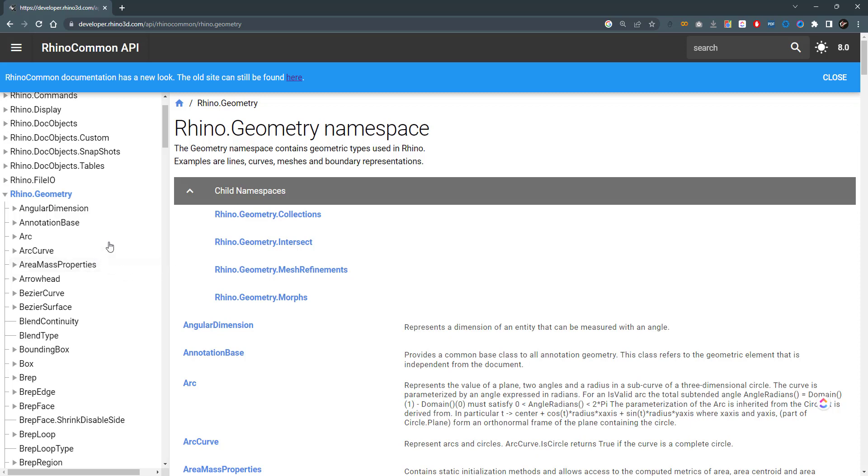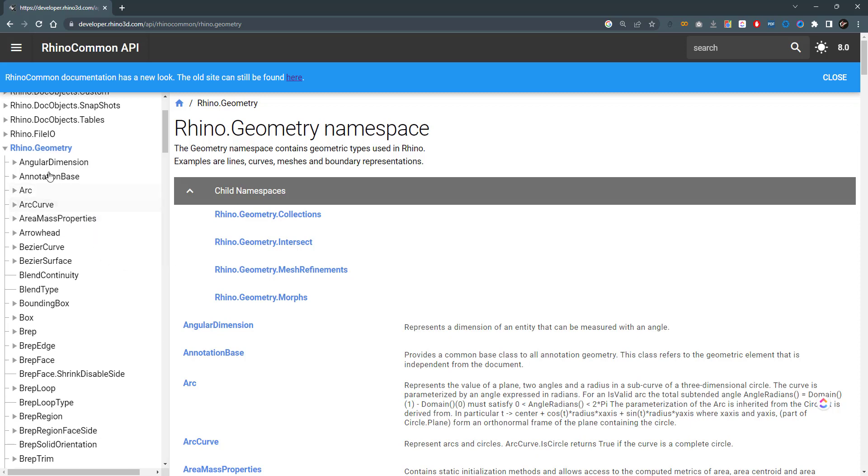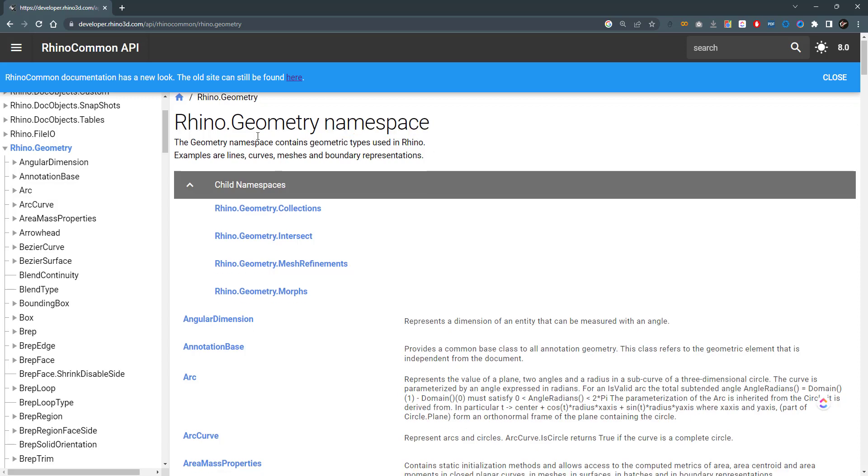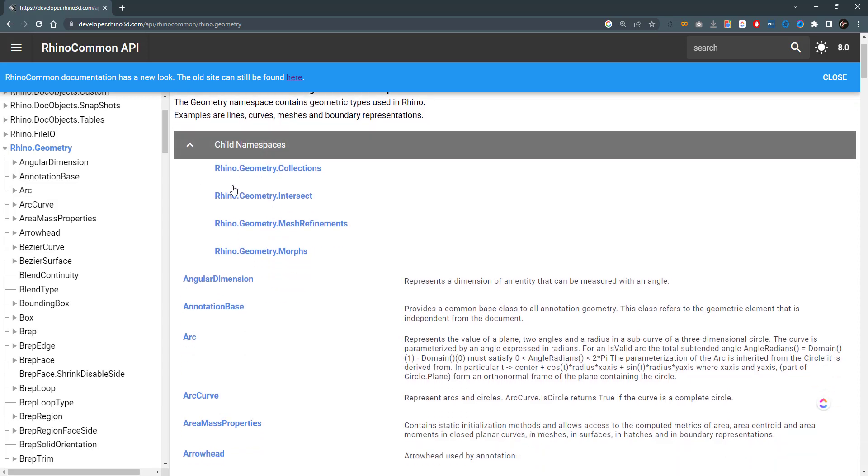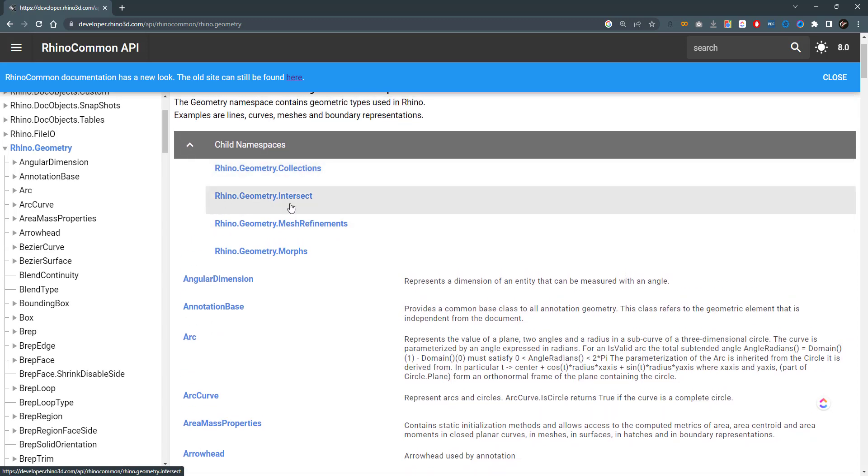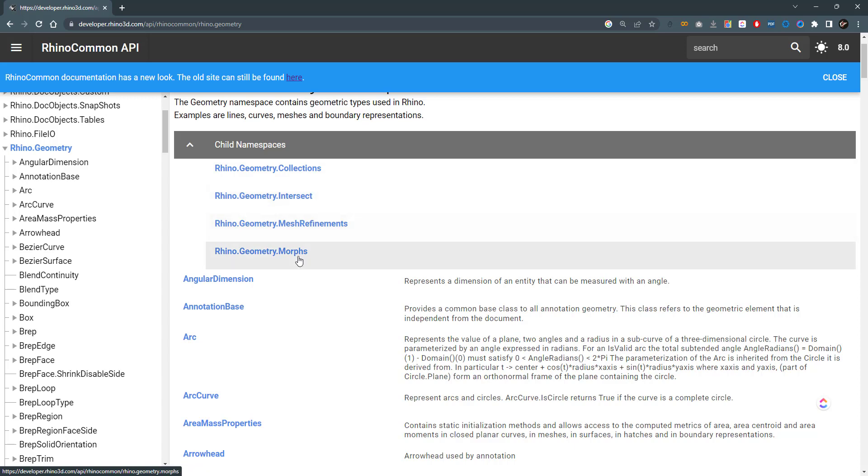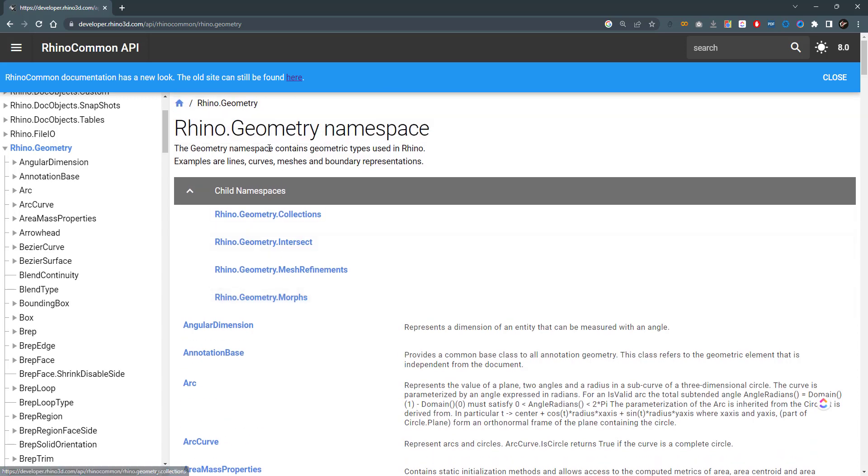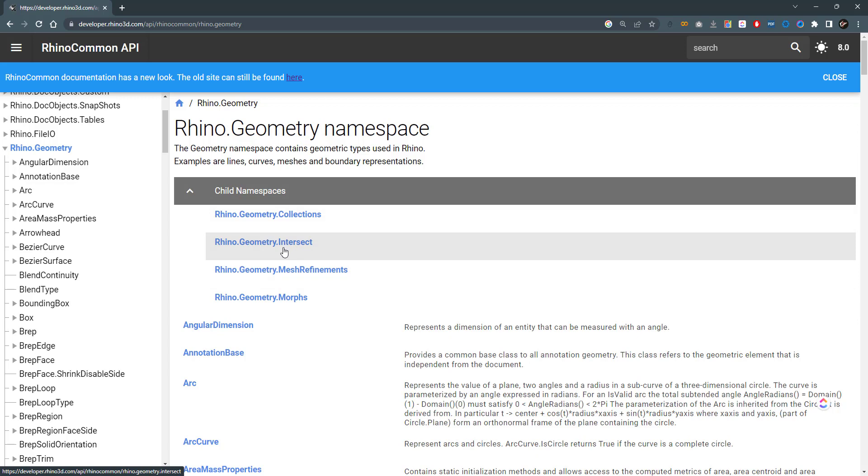If you head to the Rhino geometry namespace, you'll find all the child namespaces: the geometry collections, the Rhino geometry intersect, the mesh refinements and the morphs, which are namespaces that can be used within the main namespace called Rhino geometry. If you want to intersect two geometries you'll need to go to the child namespace Rhino.geometry.intersect.